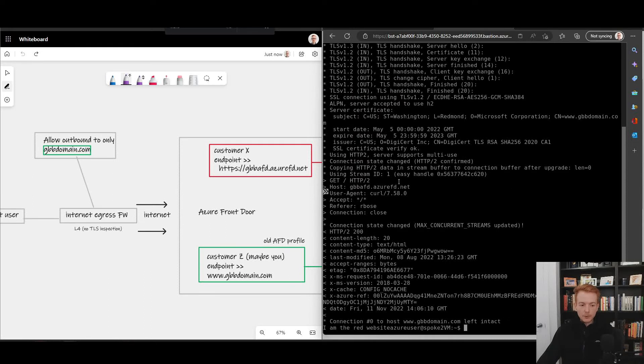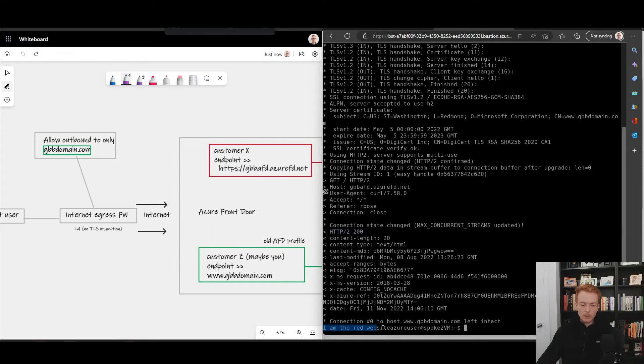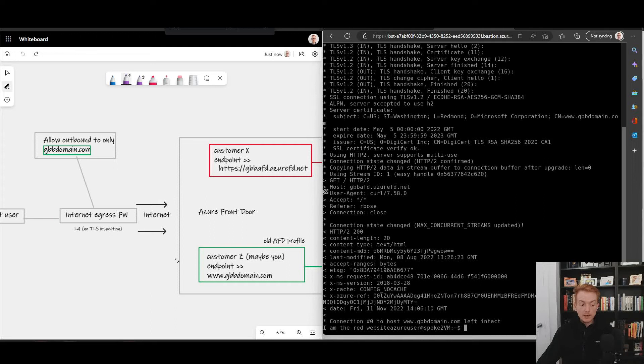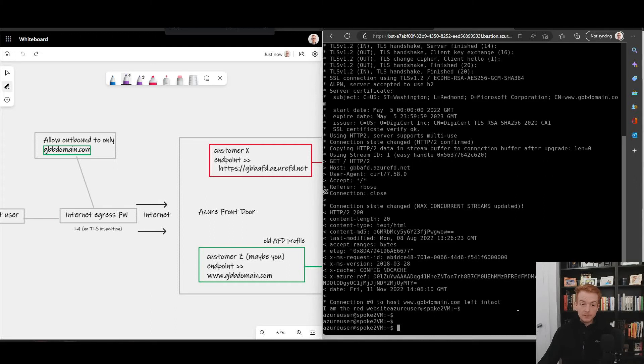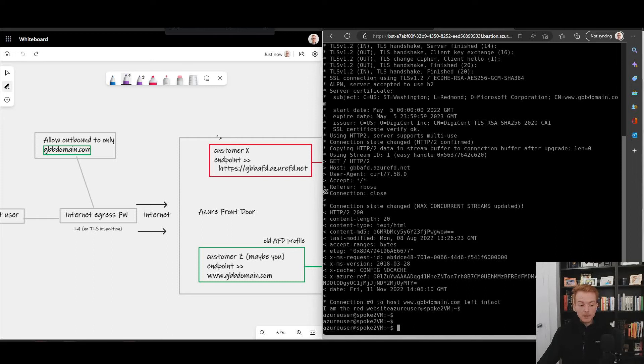If I pass that through, you can see I do get back a healthy HTTP 200 and I can see the contents of that website, I am the red website there. That's an example of circumnavigating an egress firewall using domain fronting and this is an example of that domain fronting behavior being allowed by an old Azure Front Door instance.